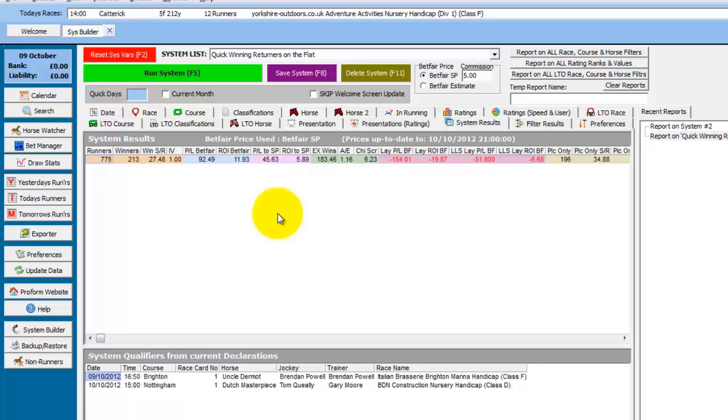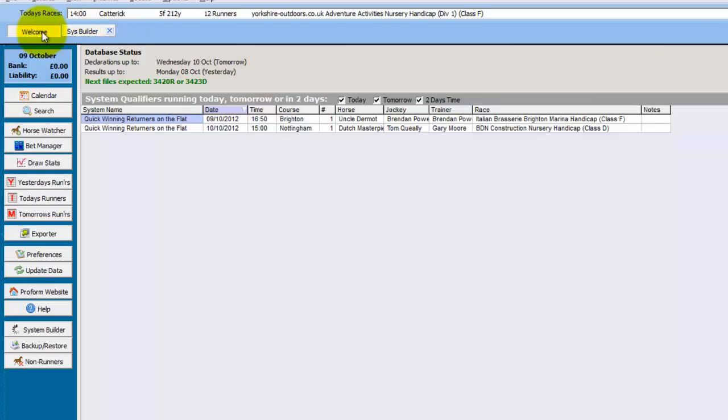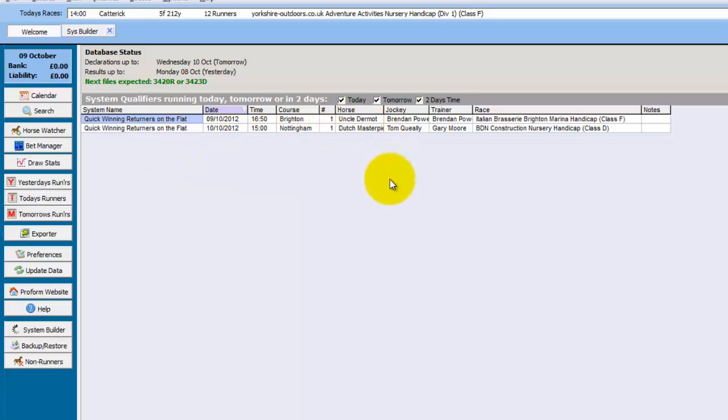So one further thing to note. When we saved that system, it also saved it so it flags them up on the welcome screen. And if you go to the welcome screen, we can see the system qualifiers are now on there with the name of the system we saved and the qualifiers for that day.